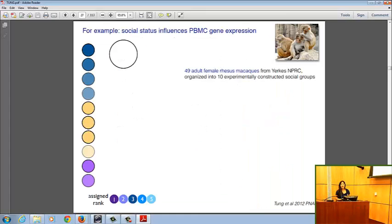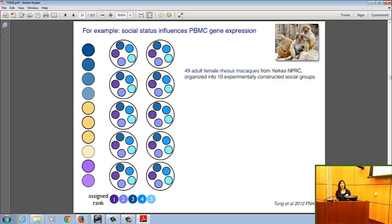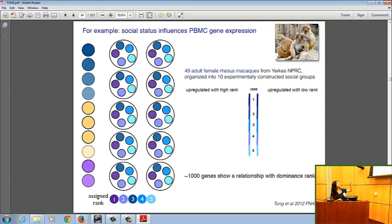I'll give one example from my postdoc work. In rhesus macaques, it's possible to manipulate dominance rank by introducing adult females into new social groups — the order of introduction largely predicts their rank, such that individuals introduced first tend to be high-ranking and those introduced last tend to be low-ranking. Using this paradigm, we replicated ten social groups with experimentally assigned differences in social status and looked at genome-wide gene expression levels in peripheral blood mononuclear cells — monocytes and lymphocytes — observing differences affecting approximately 1,000 of the ~6,000 genes studied.